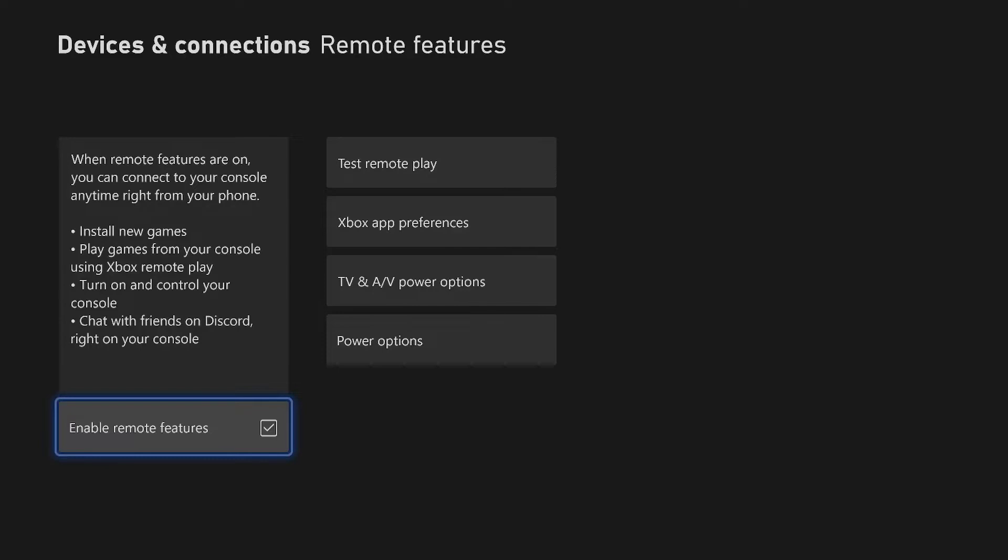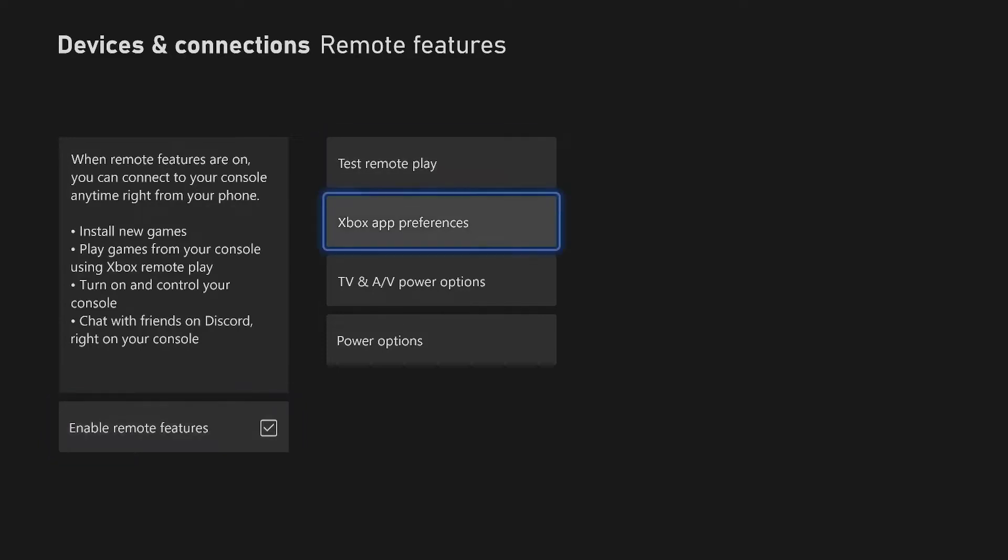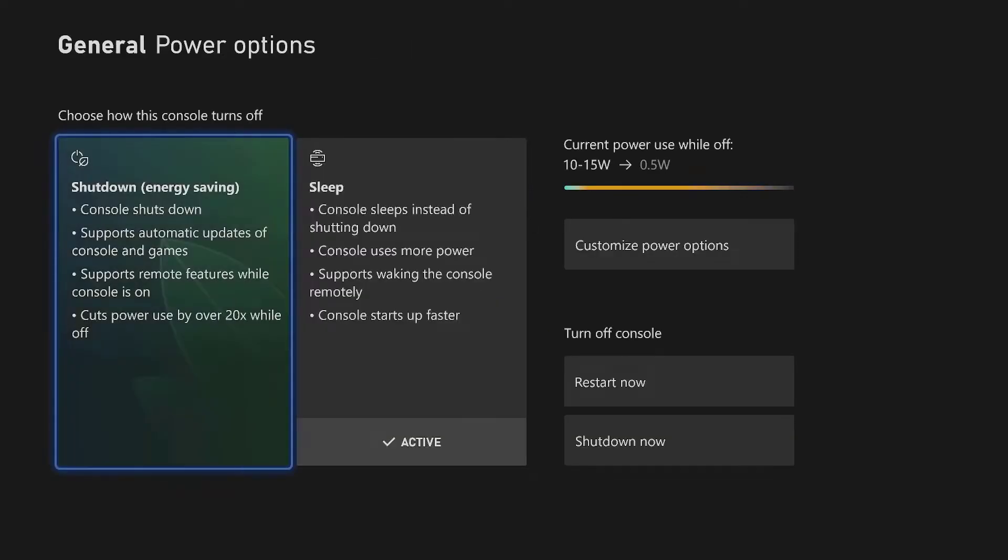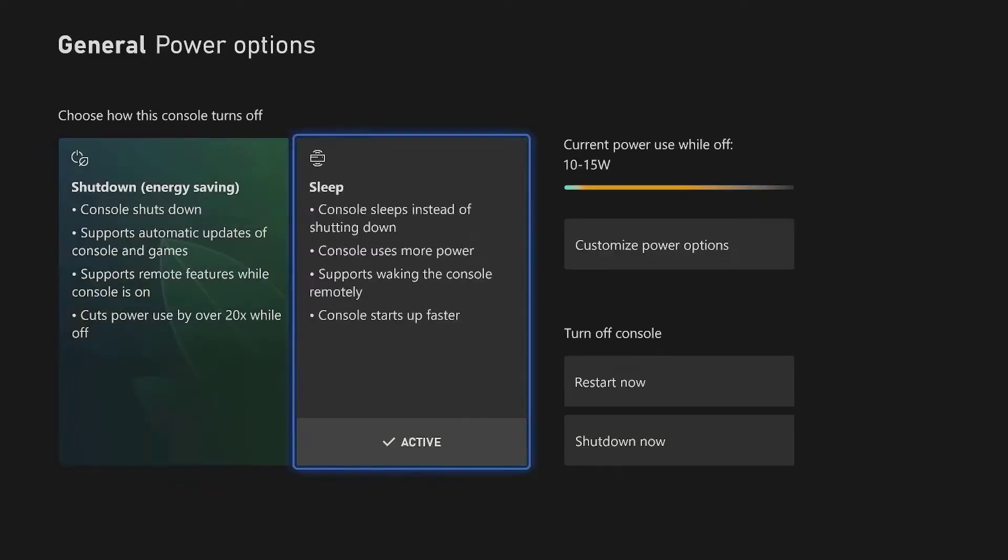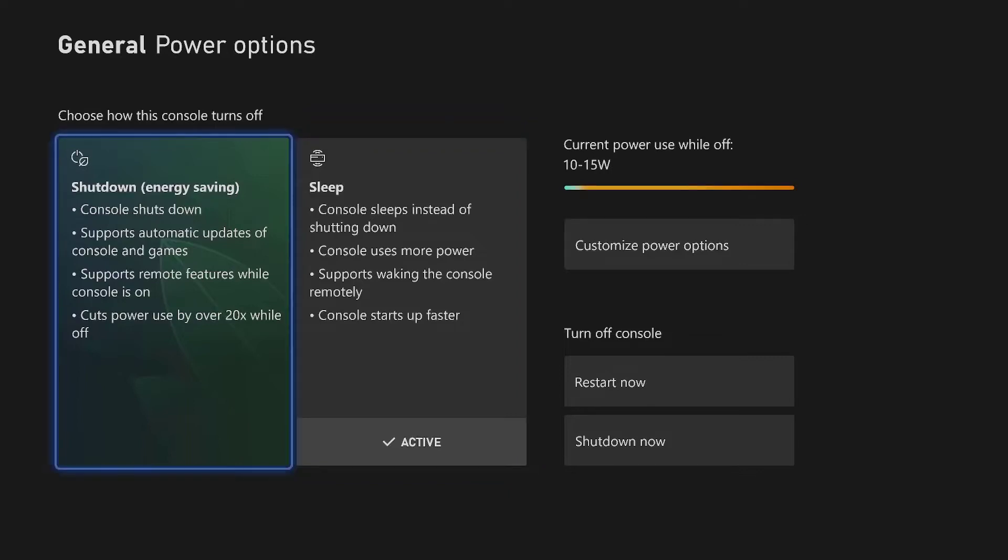Now that you got it enabled here to the check marks, the next thing we're going to go to the power option. You got to make sure that it is on sleep. This is the option that you need to make sure is active. As you can see the sleep option is active.